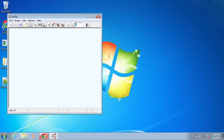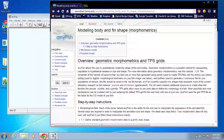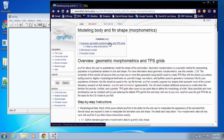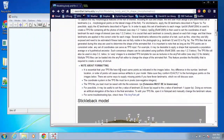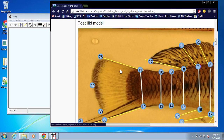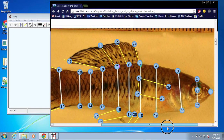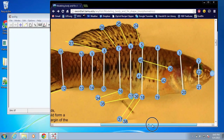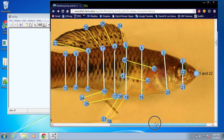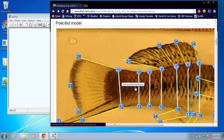This is done in TPS Dig. This software can be downloaded from the SUNY Morphometrics homepage, which I showed you in the last segment, under the digitization tab. We're going to follow the landmarking guide provided on the AnyFish wiki, under the modeling body and fin shape section. There are two images: one with the stickleback model showing TPS morphological landmarks, and another for the poeciliid model — shown here with a swordtail — but this landmarking scheme can be used for any poeciliid. I'll show you an example with a poeciliid, and you can follow the same steps with a stickleback using the corresponding landmarking scheme.